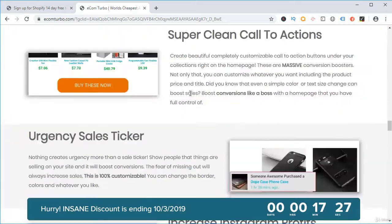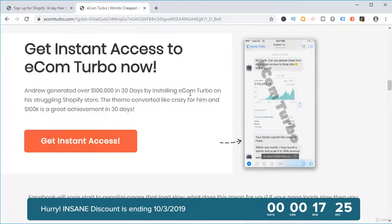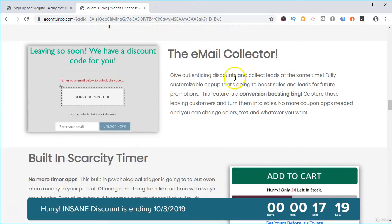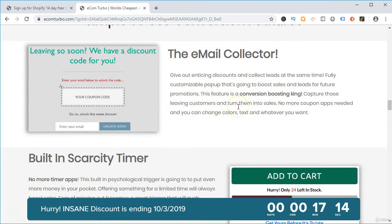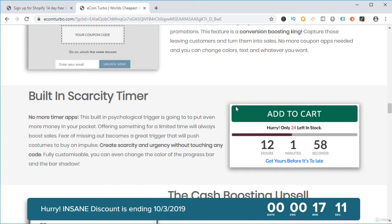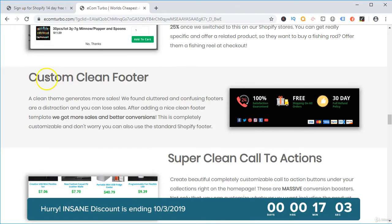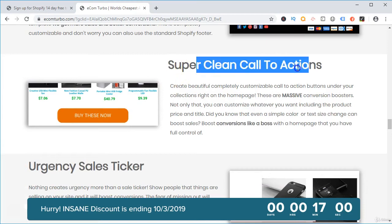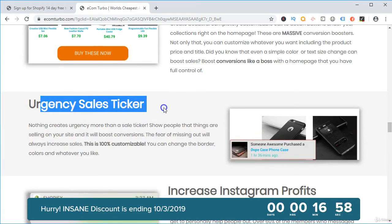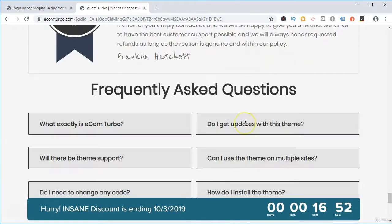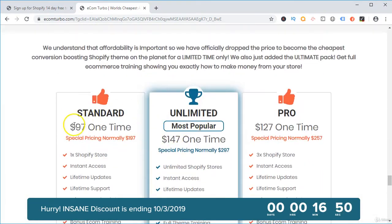The best part about this theme is it comes with built-in premium features such as sales stickers, an email collector where you give a coupon code for collecting emails, which helps you increase your average order value, increase your sales, a built-in scarcity timer, a built-in cash-boosting upsell, a built-in clean footer, super clean call to actions, and an urgency sale ticker which will help you increase sales. There are many premium features included in this theme, which costs around $97.